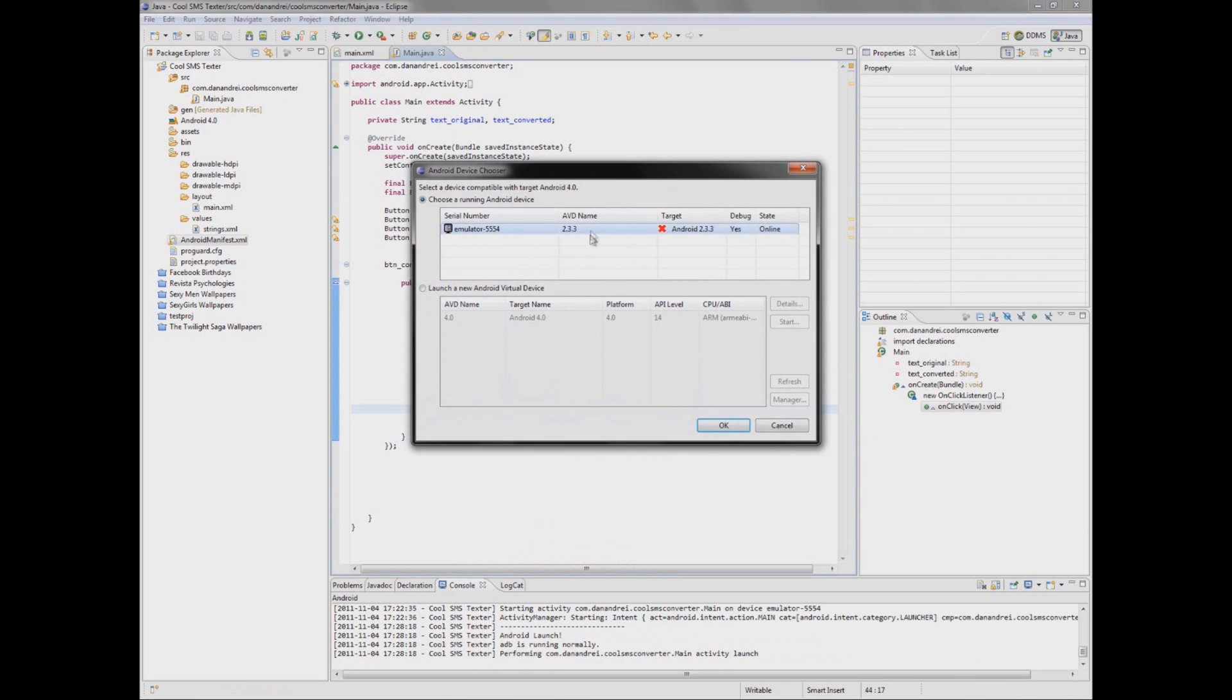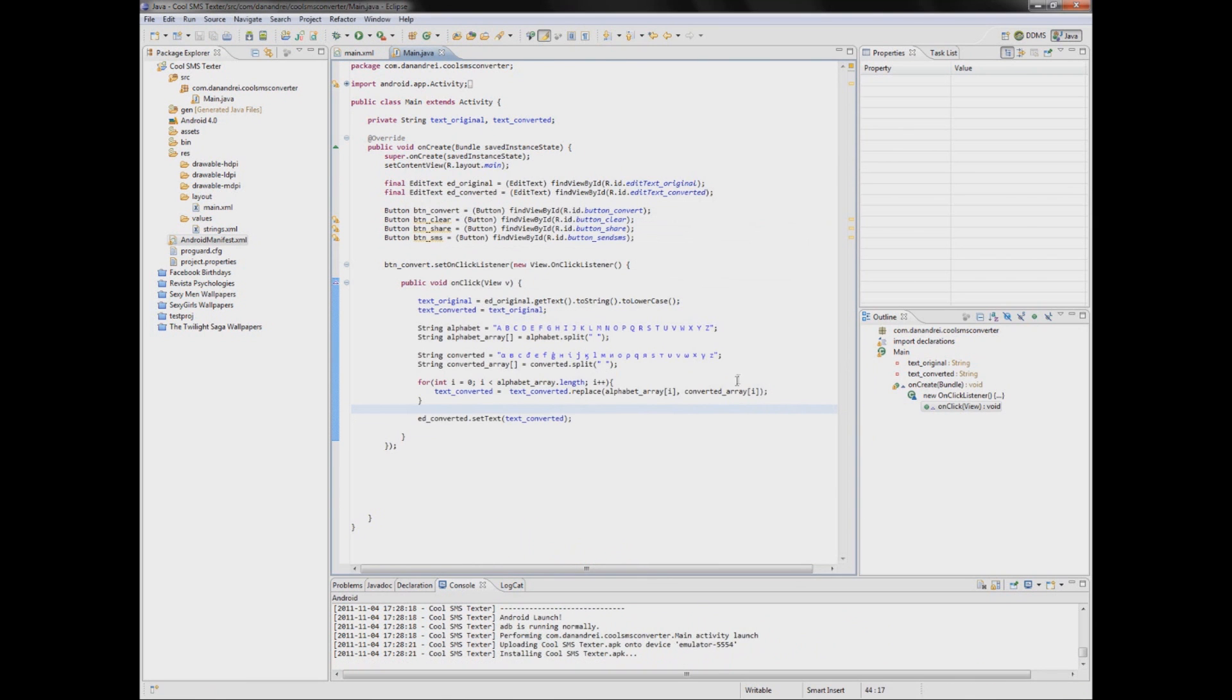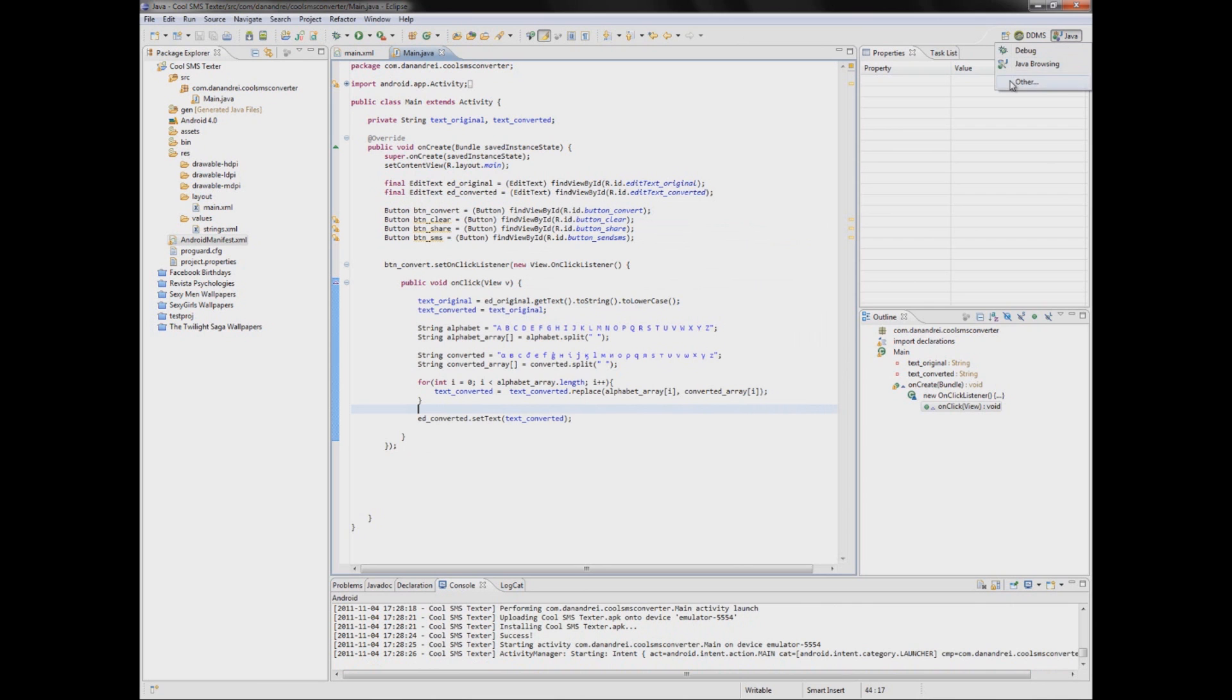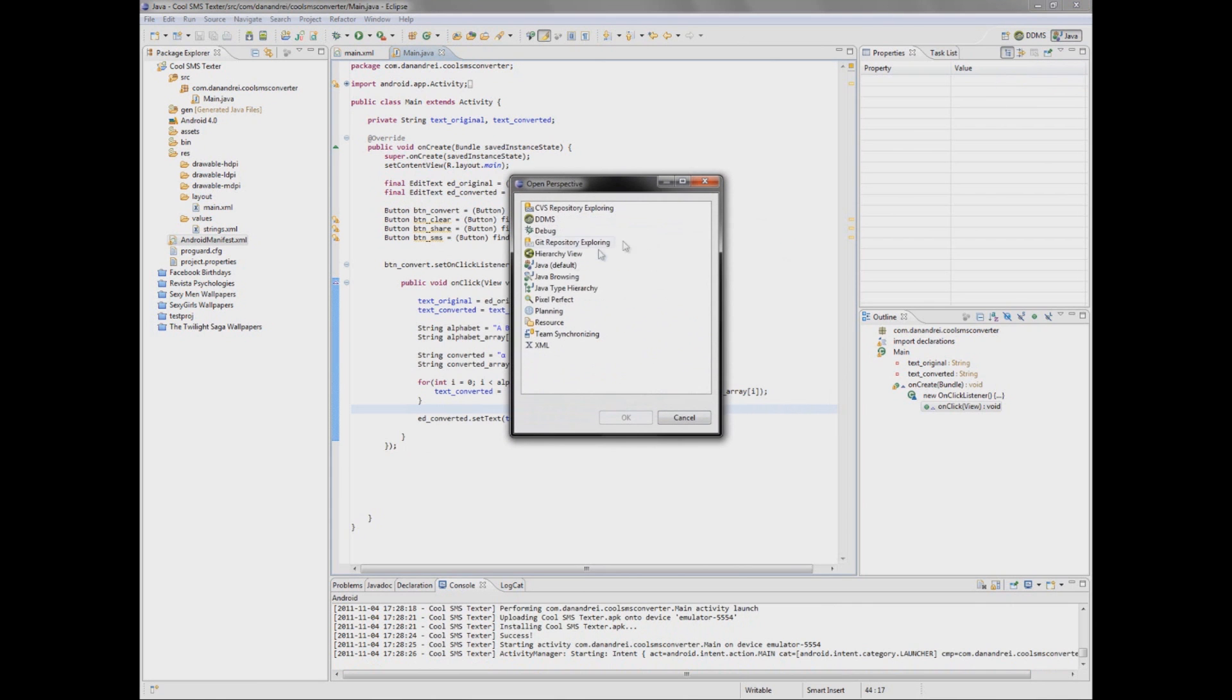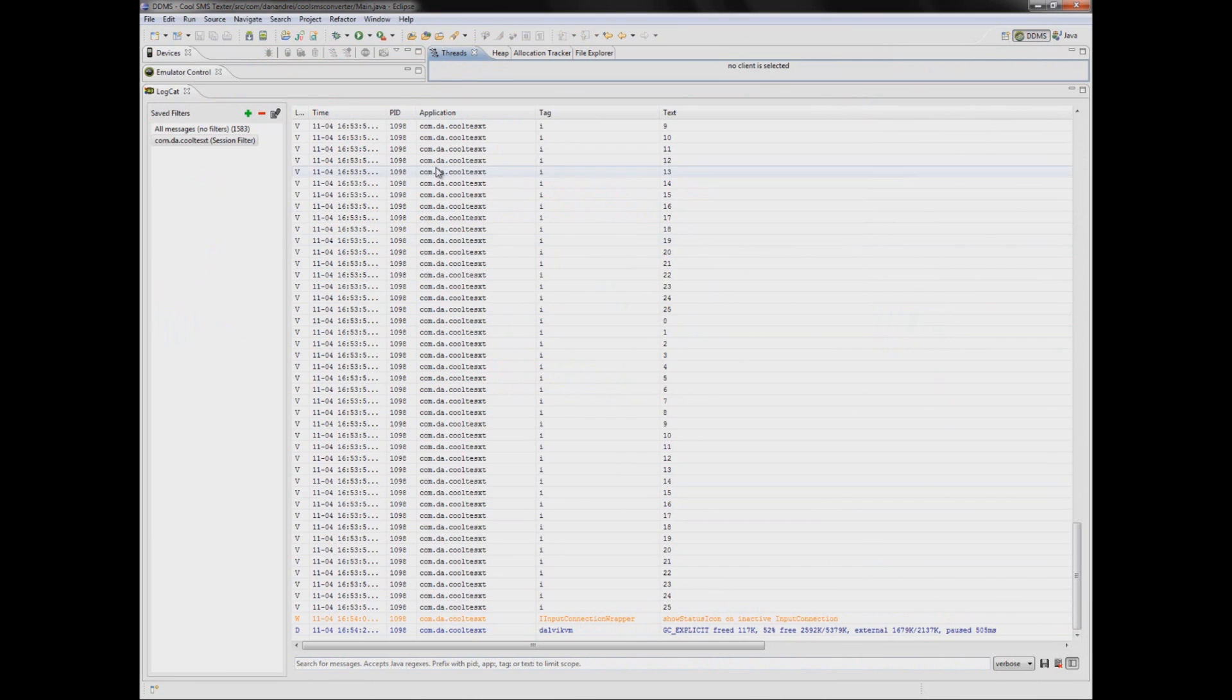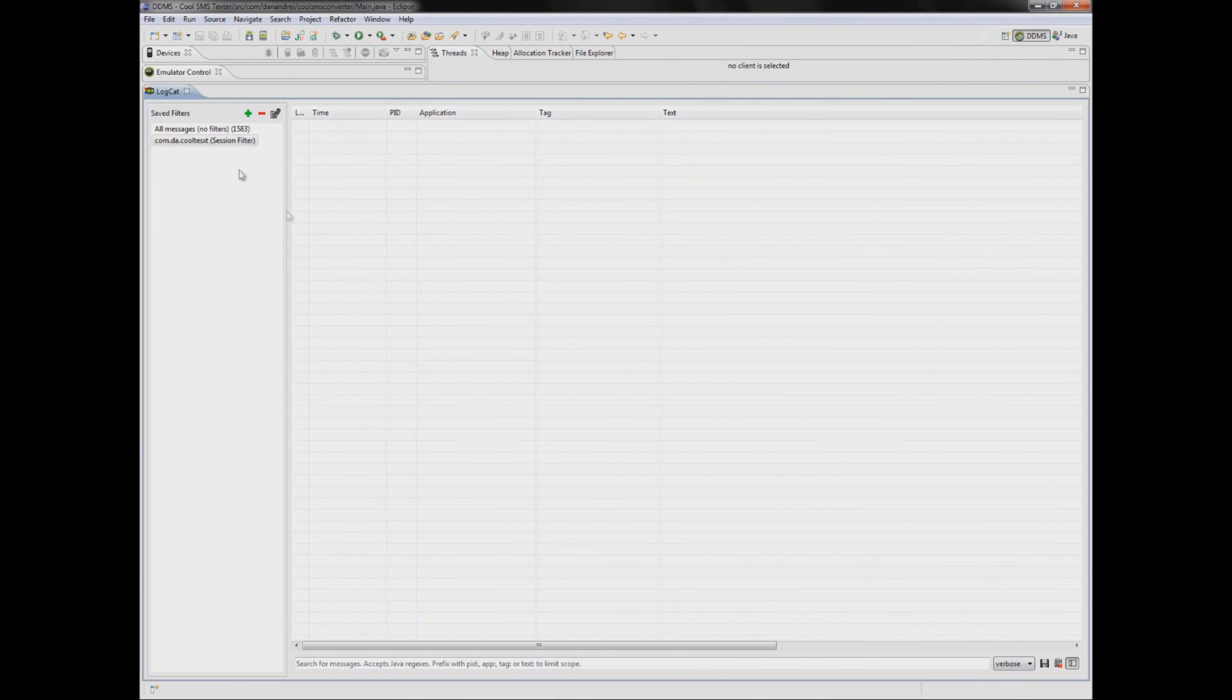Let's test our application. Here is a DDMS perspective you can choose it with this button or click other and choose DDMS. Here in DDMS are logs so if anything goes wrong here in logcat will appear. In this version there is also a filter that automatically filters messages.